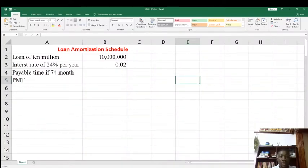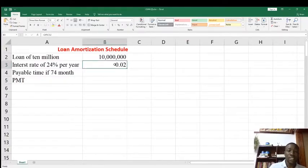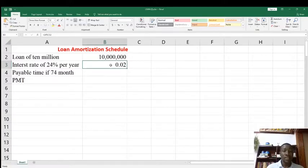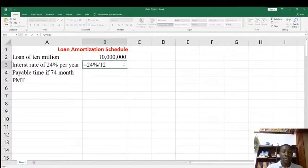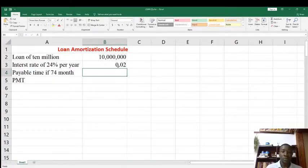Today we are going to understand loan amortization schedules. Our example is a loan of 10 million at an interest rate of 24 percent per year, payable in 74 months. This interest rate is converted to a monthly interest rate by dividing 24 percent by 12, because a year has 12 months, which equals 0.02. The payable time is 74 months.